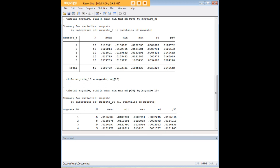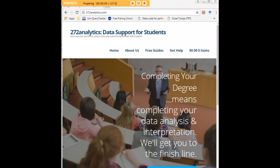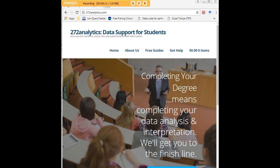I hope this tutorial was helpful to you and I would like to invite you to visit 272analytics.com for access to all our free statistics tutorials in Stata, SPSS, R, eViews, and Minitab.